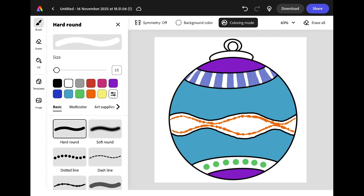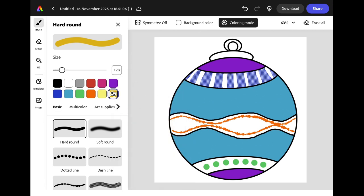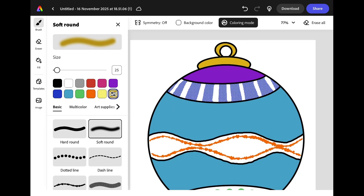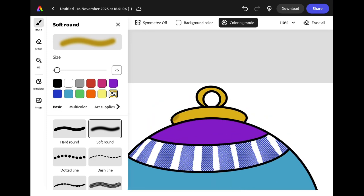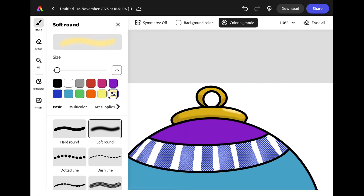Colouring mode is also really useful if you want to add some shading. If we look at the hanger of our bauble we can paint it in gold. If we want to make it look more three-dimensional we can choose a darker shade and add some detail using the soft round brush along the bottom of the hanger and then choose a lighter shade of gold to add in some highlights along the top.